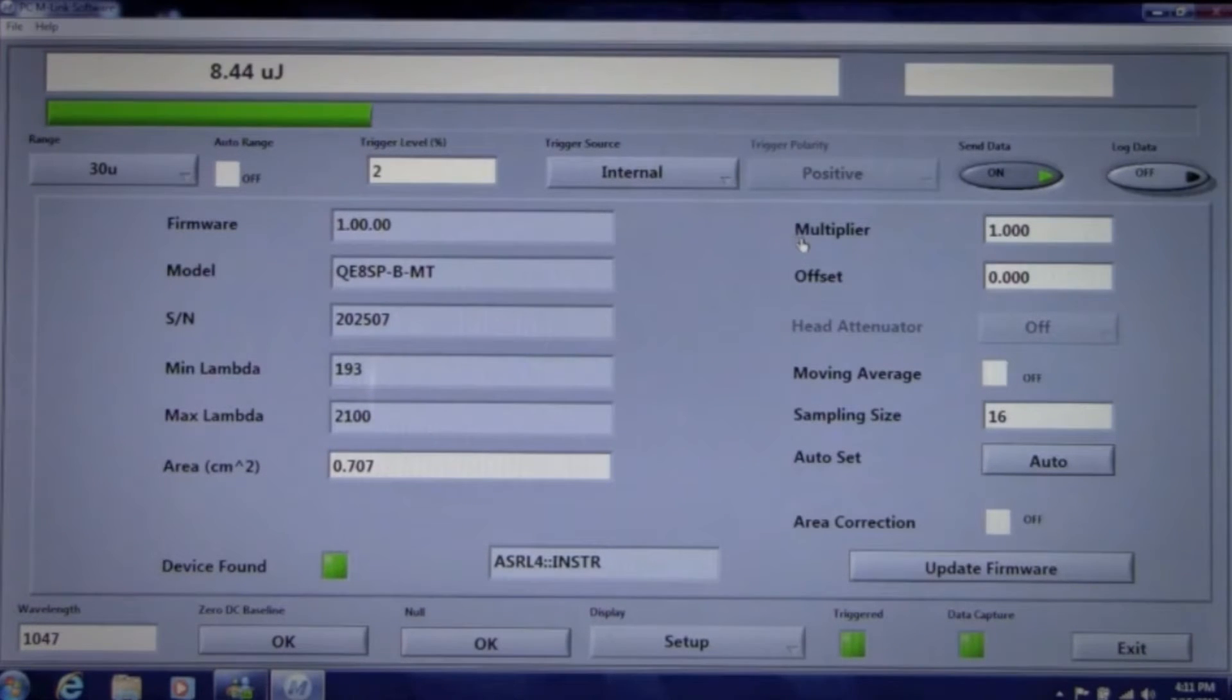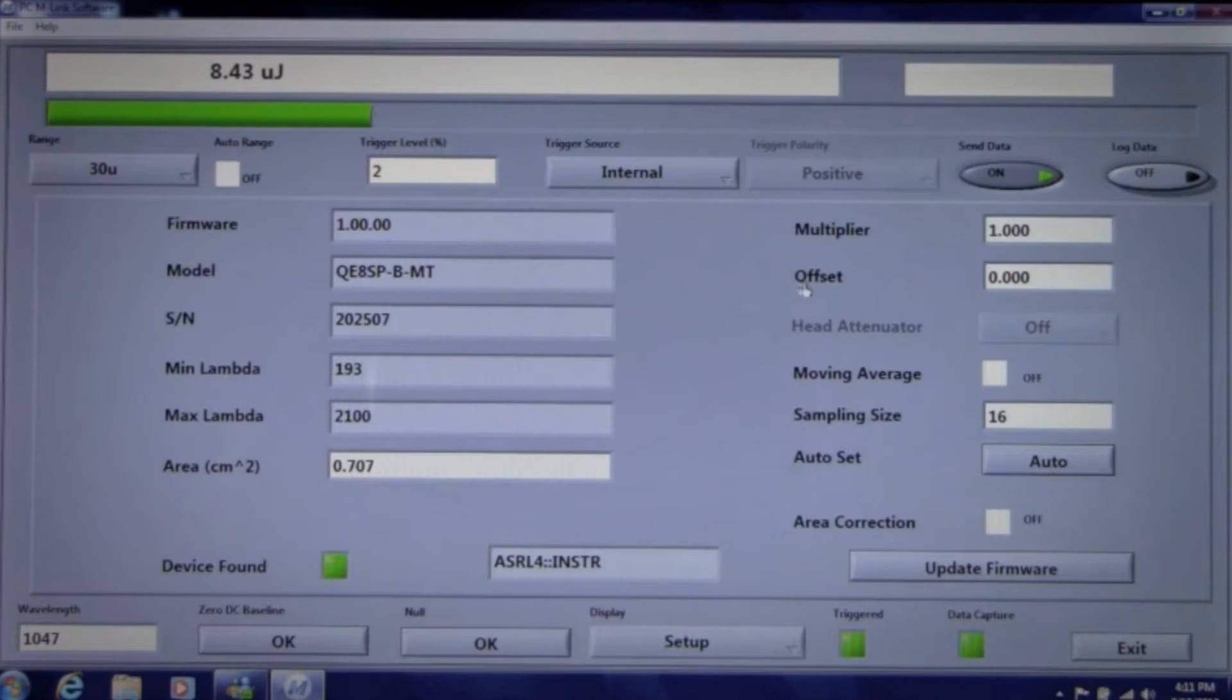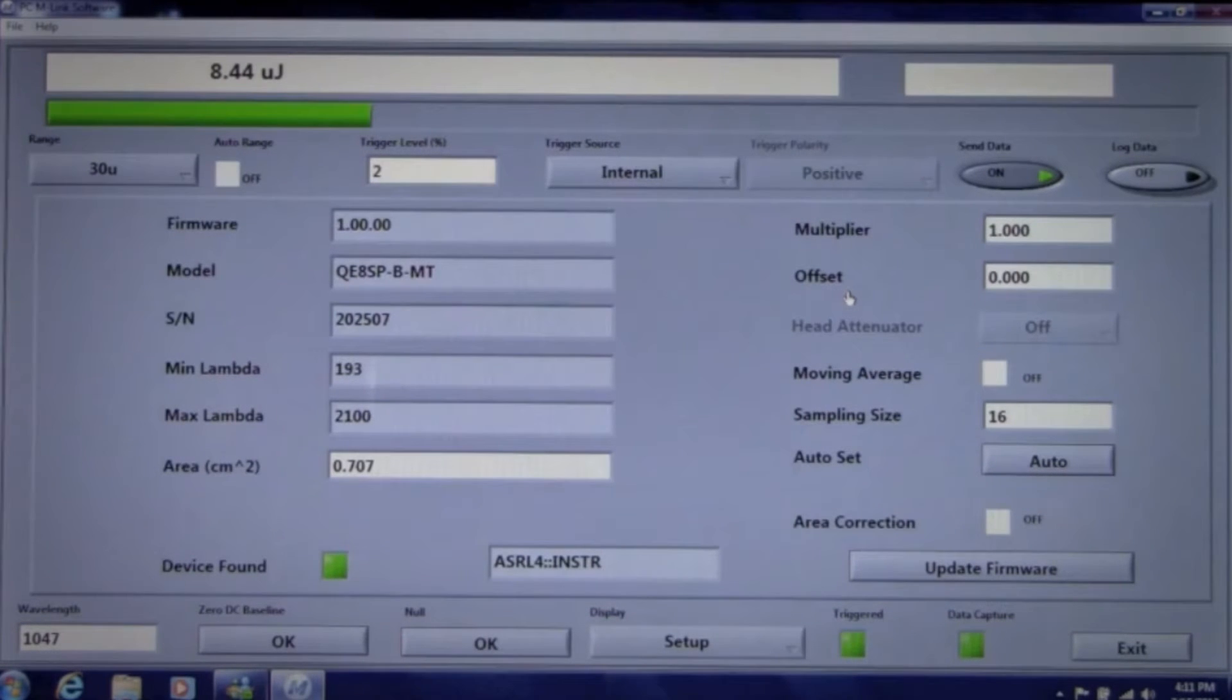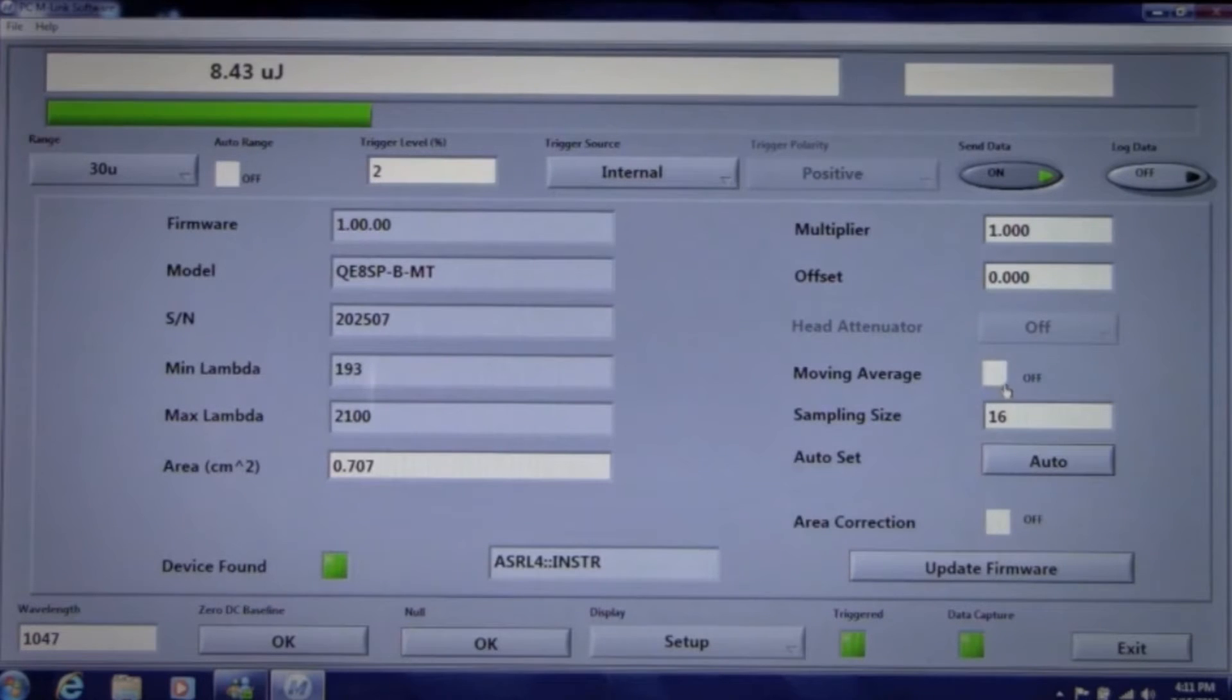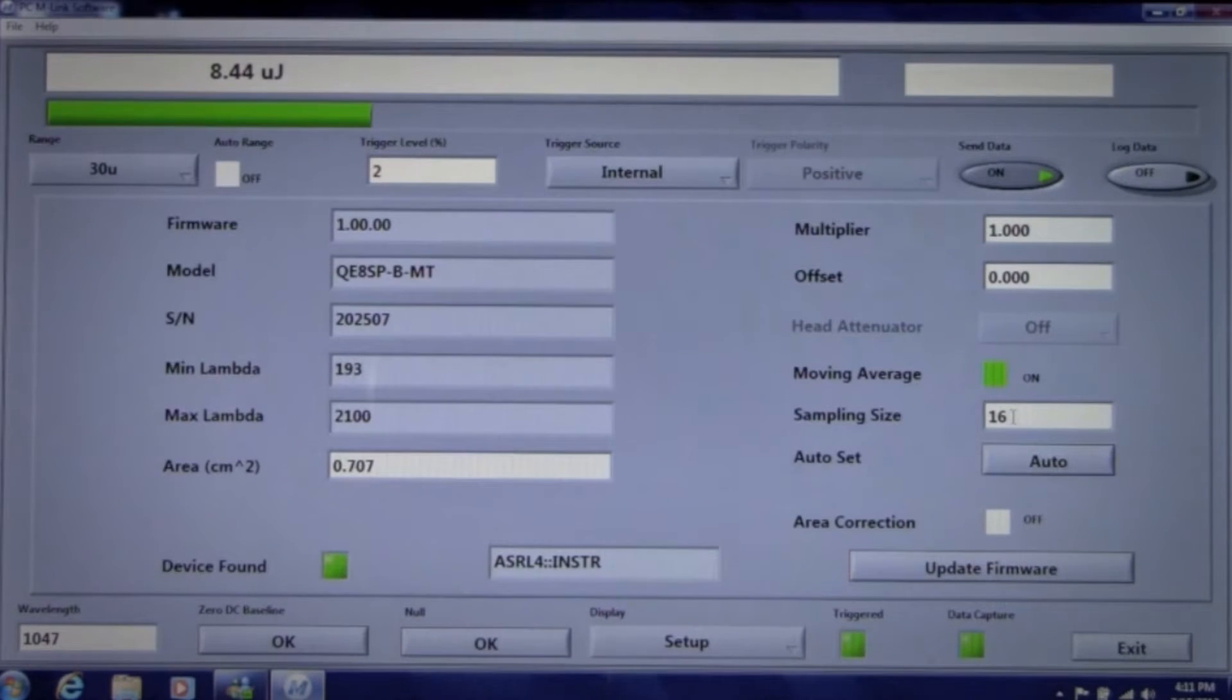You can also enter a multiplier or an offset to compensate for a particular optical setup. You can select moving average and sample size if you want to stabilize your readings.